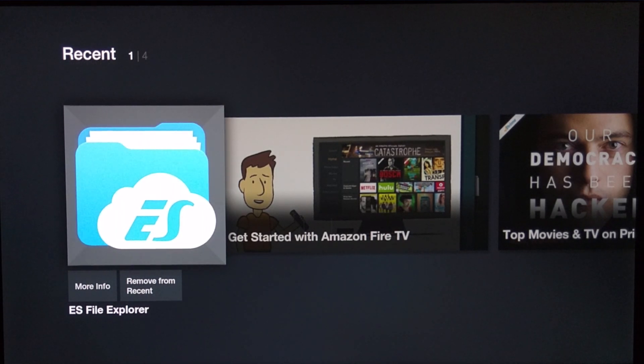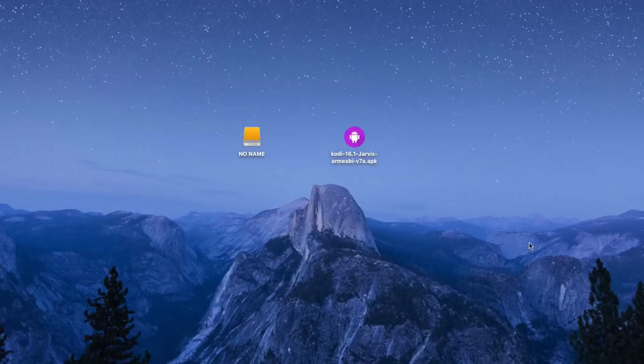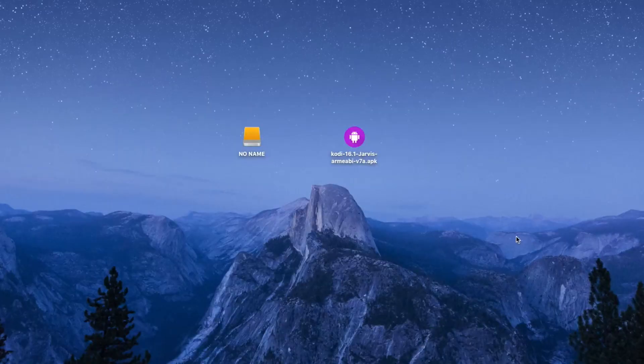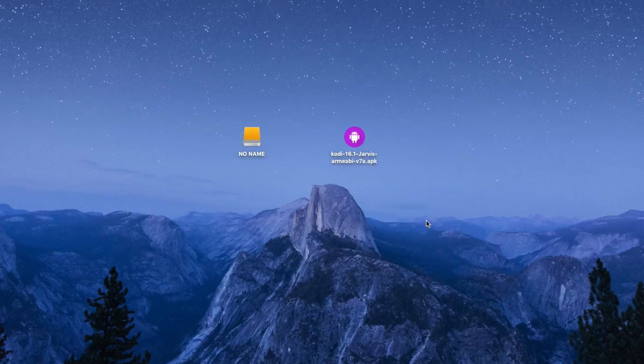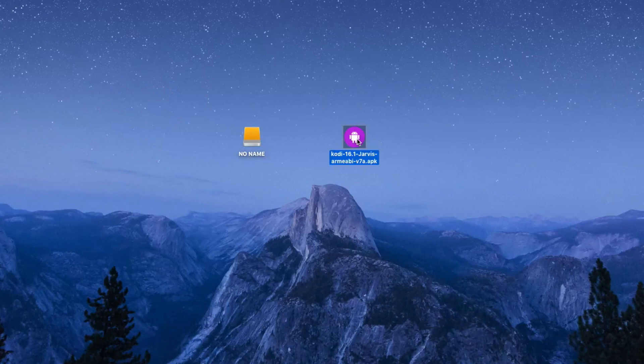On your computer you're going to go ahead and get a USB drive, probably 2.0 or 3.0 and at least 500 megabytes. As you can see I already downloaded the Kodi APK which I'll link you to in the description below.